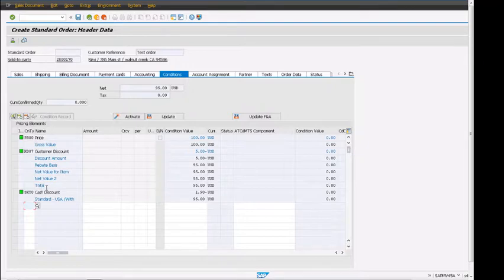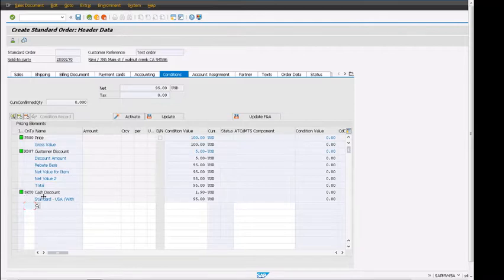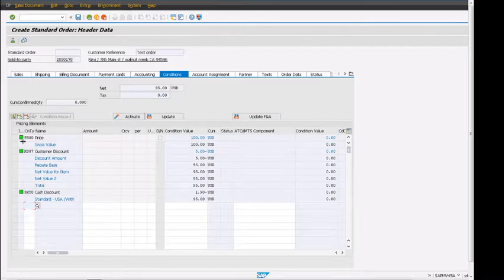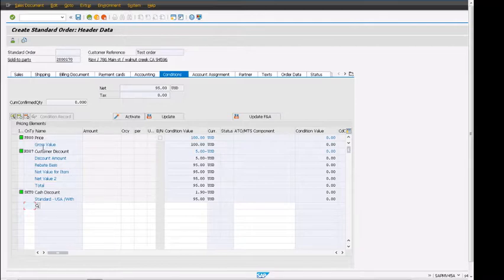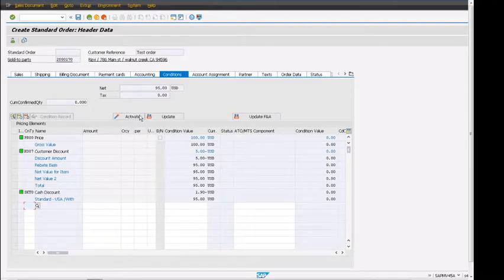There could be multiple more options available. We can see discount amount, rebates, and all of these things. Total is coming as 95. We can see that SKTO cash discount is showing up here as well. We could have multiple condition types that could be activated, could be statistical, could be used for different calculations. These are the main screen.